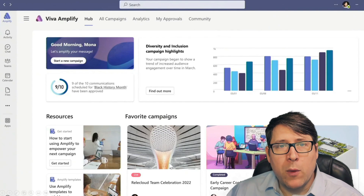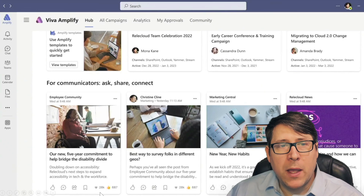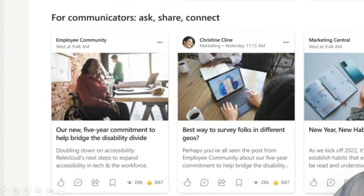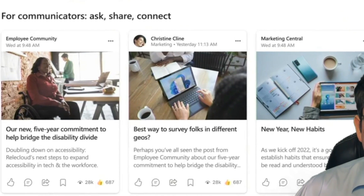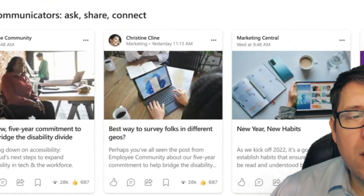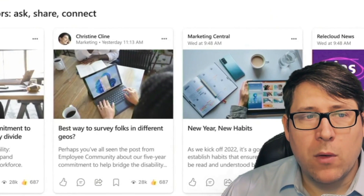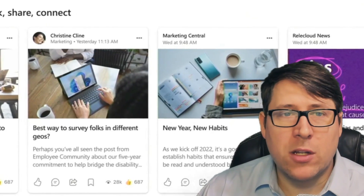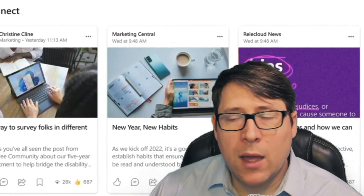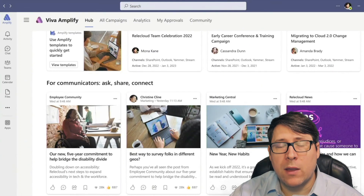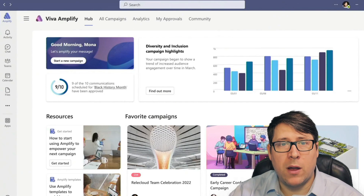If we take a step further and scroll down the page, you'll also see that same sort of activity feed you get from Viva Connections, where you have cards representing various items and get a sense of what's actually happening around these signals. Here we see information that might be relevant for communicators so that they can learn — further connecting experiences like Viva Connections with places people do their work like Viva Amplify.